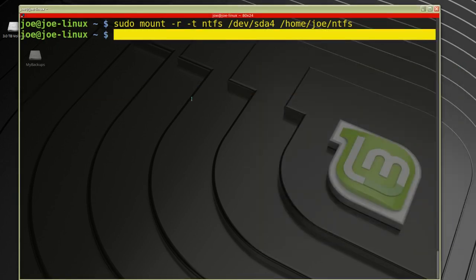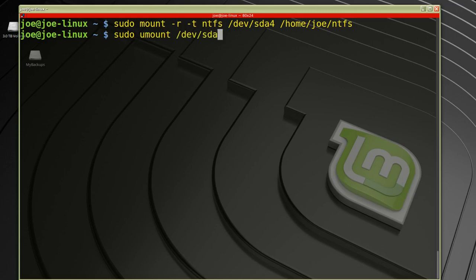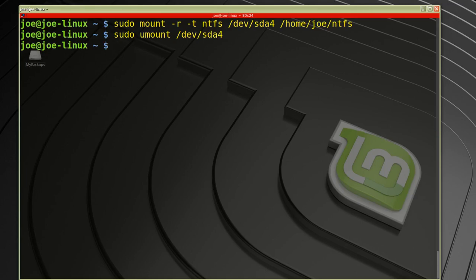All I need to type is sudo umount /dev/sda4, and that's it. Thanks for watching.